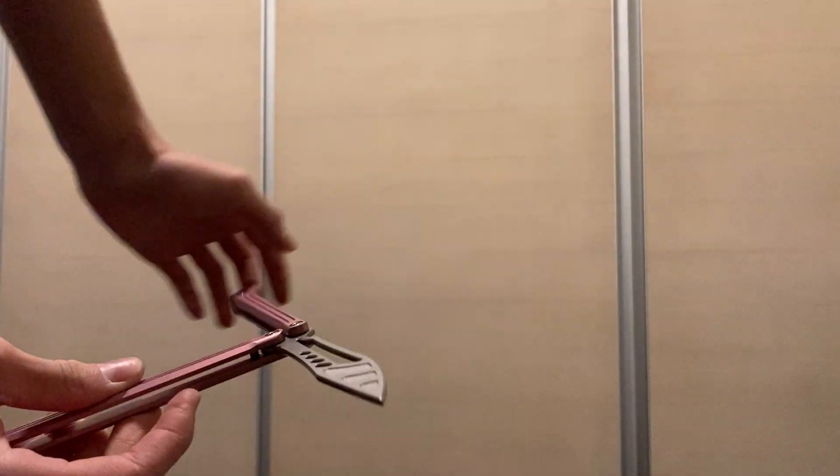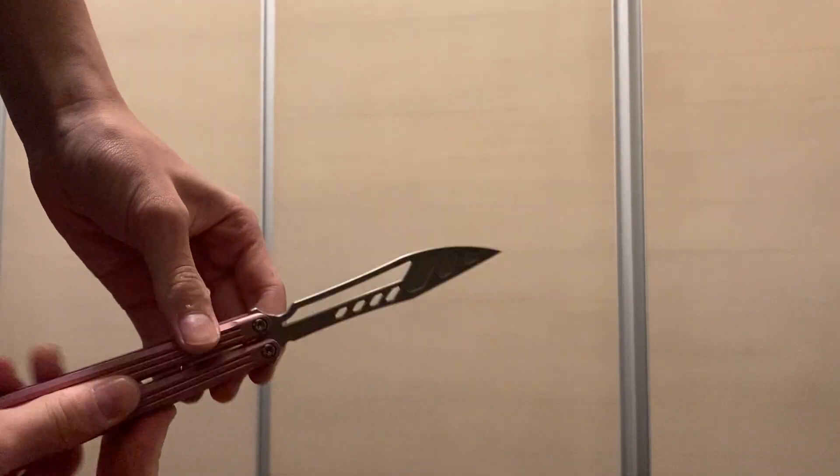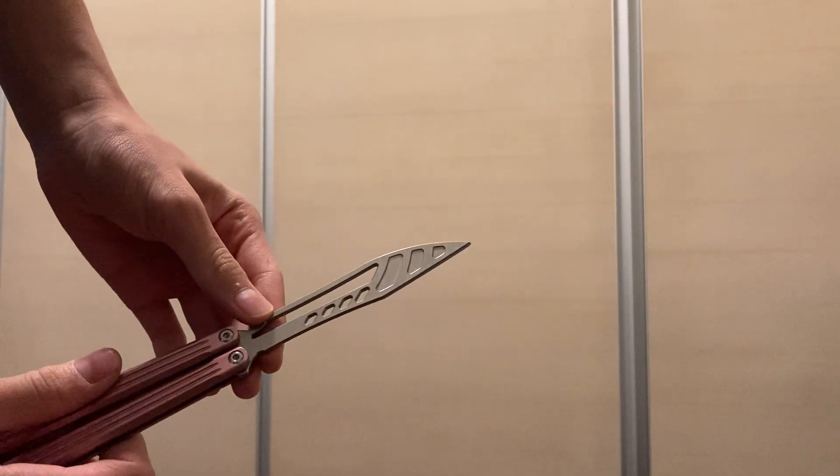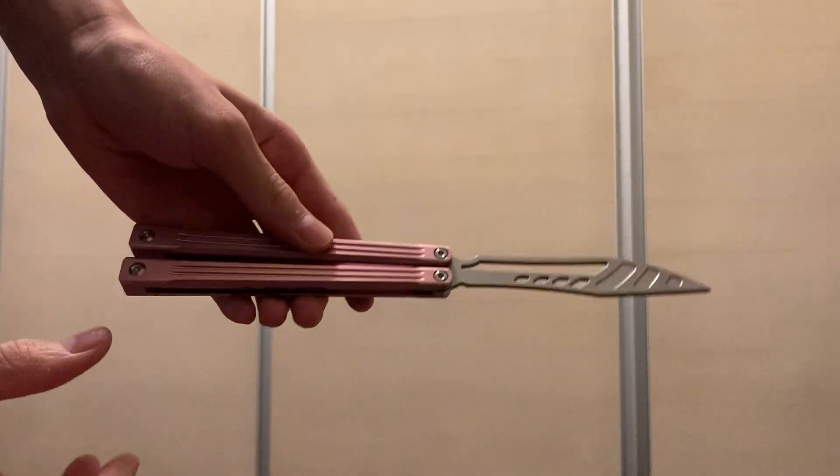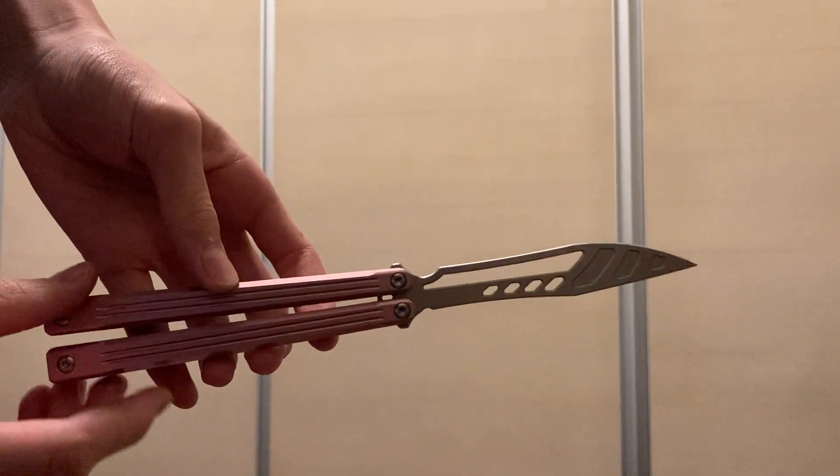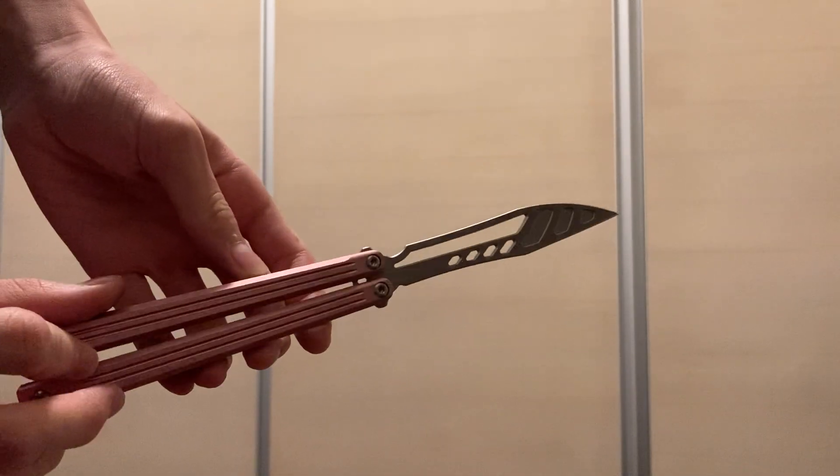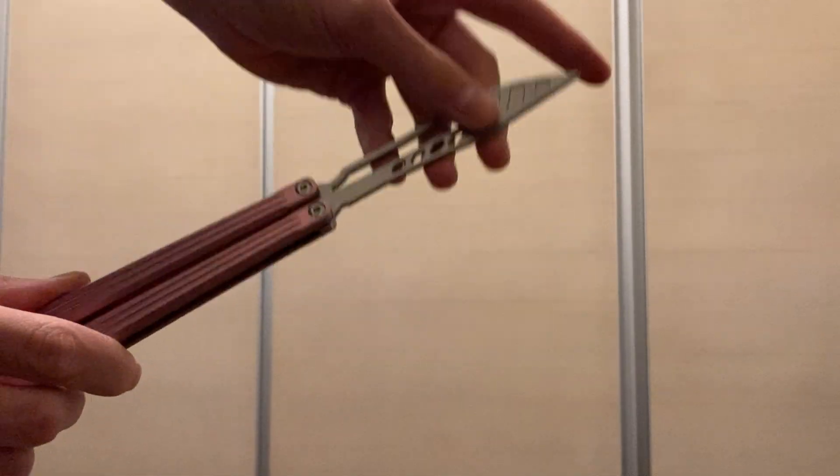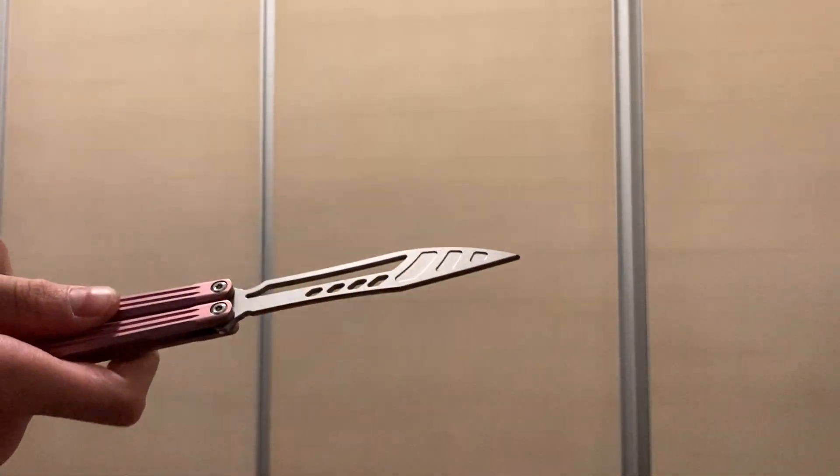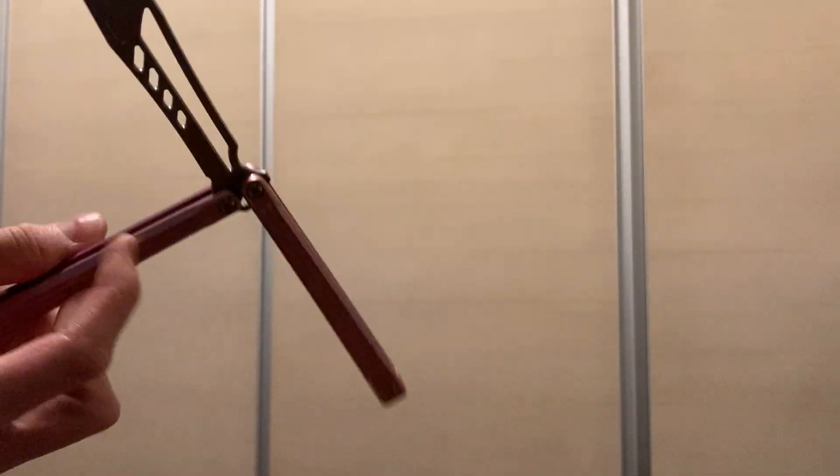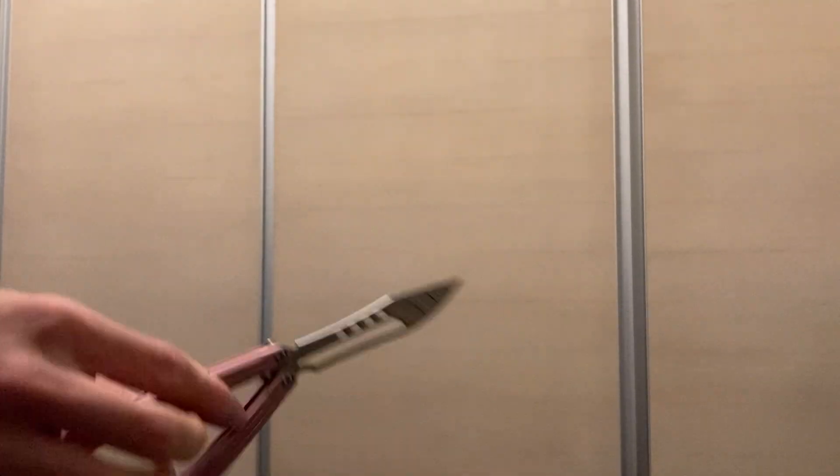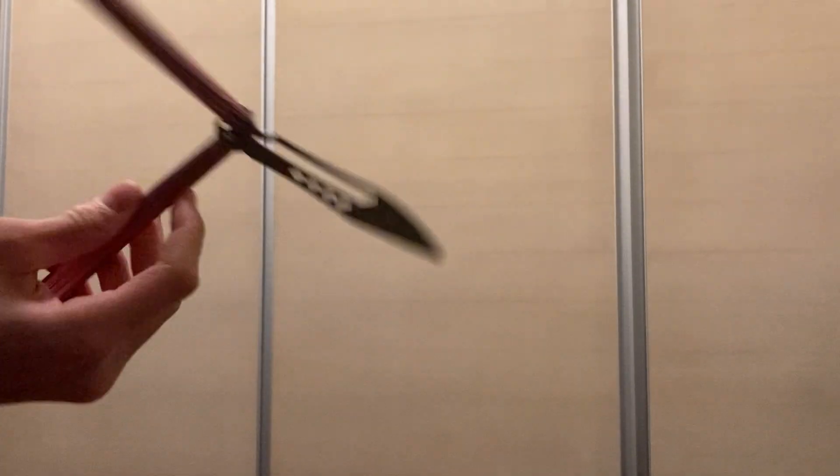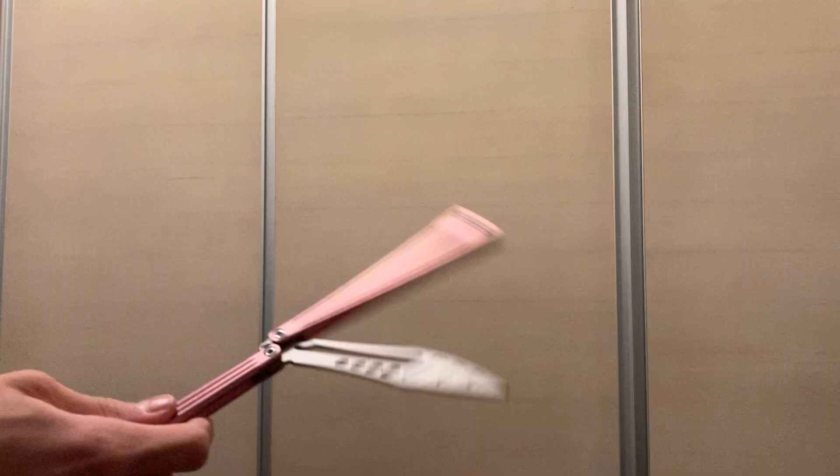I think some differences I've spotted is the handle, the blade obviously, and what comes in the box. Because what came with my box was just the trainer blade. But there was a little cutout for a live blade, but there wasn't one.